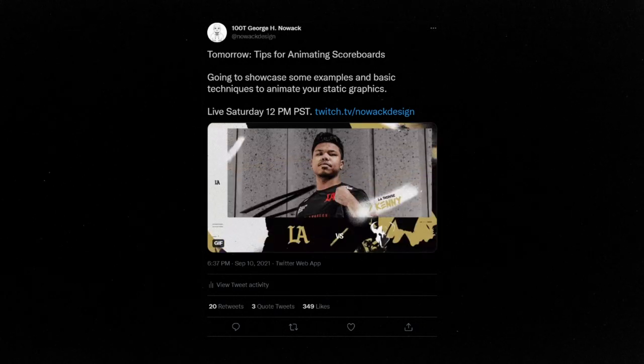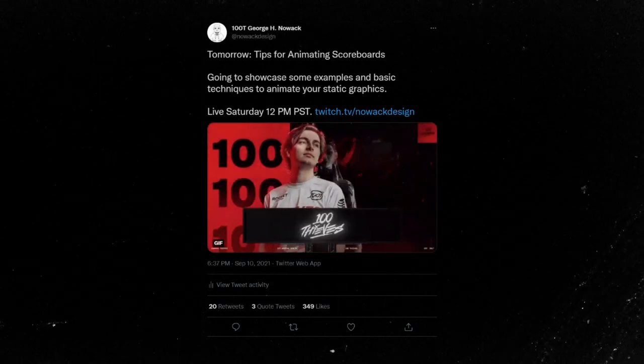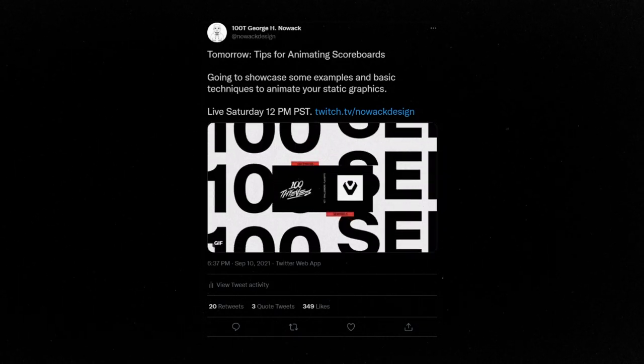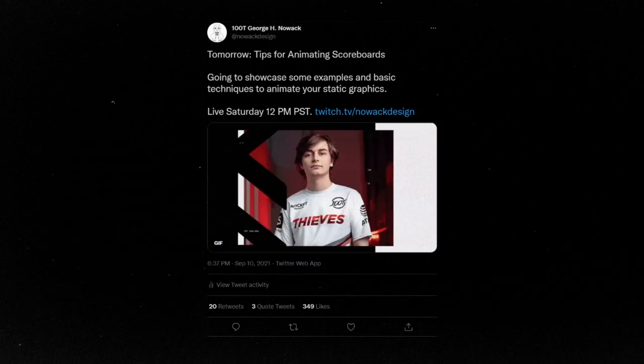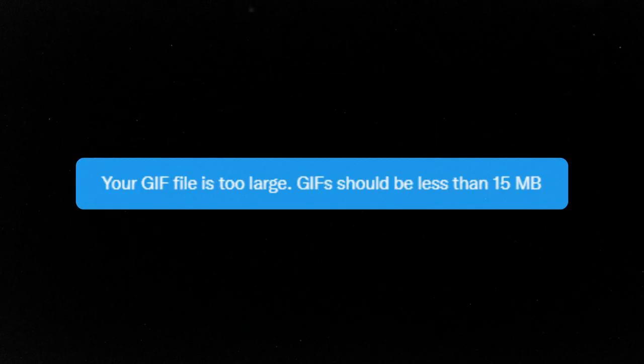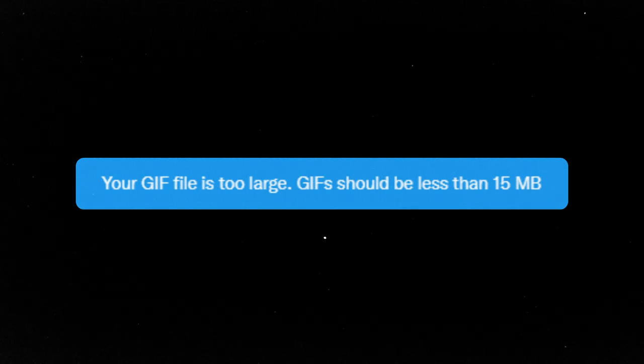I don't do tutorials too often on this channel, but if there's one thing I wanted to show you all, it's how I make those crispy quality GIFs for platforms like Twitter that will only allow you to upload GIFs under 15 megabytes.